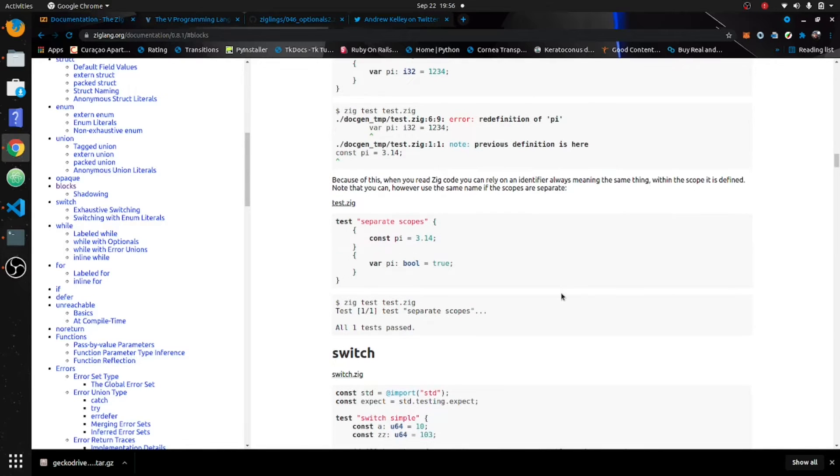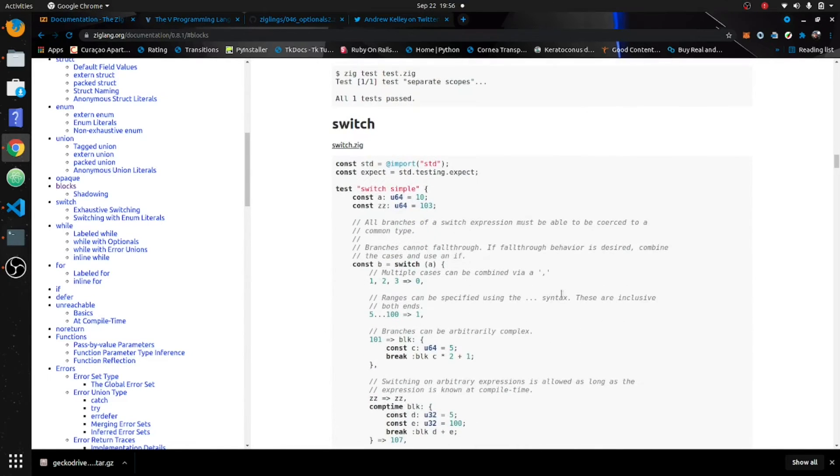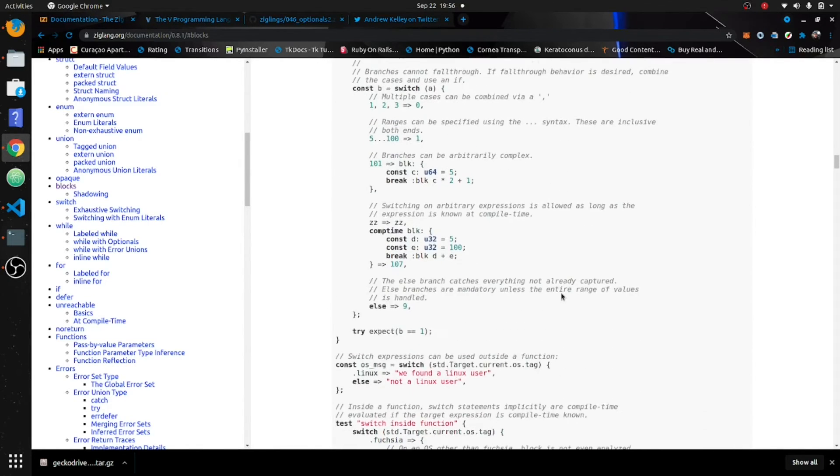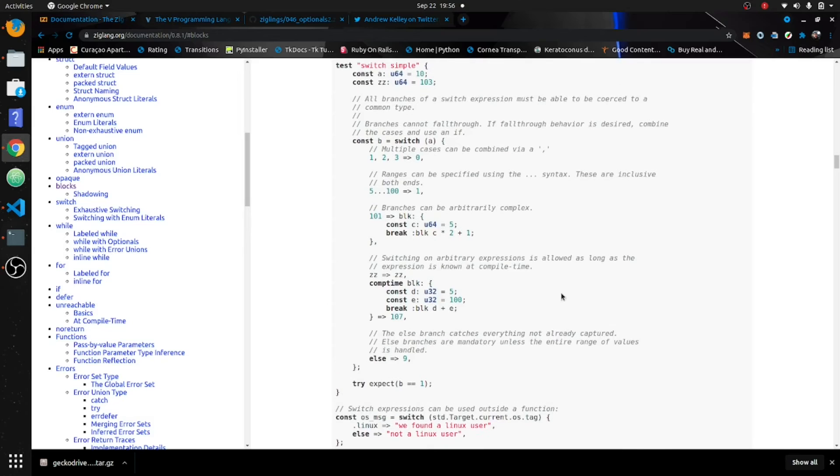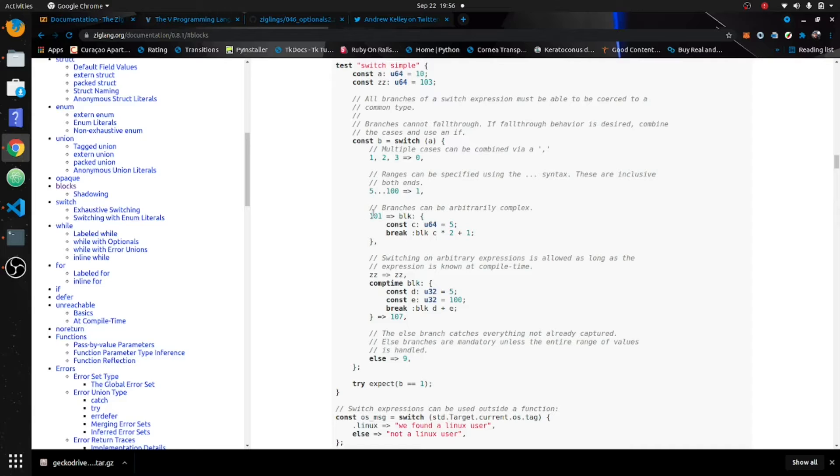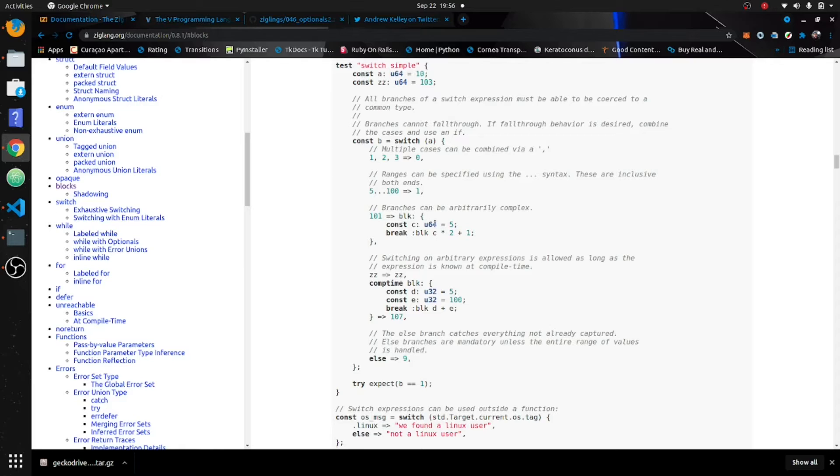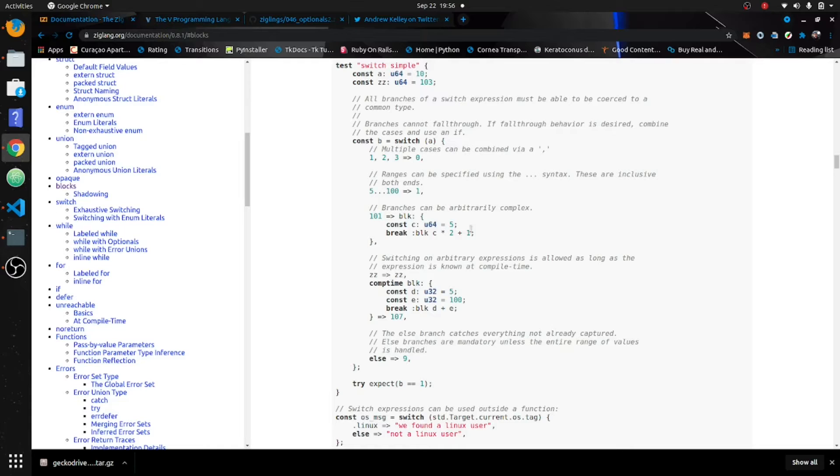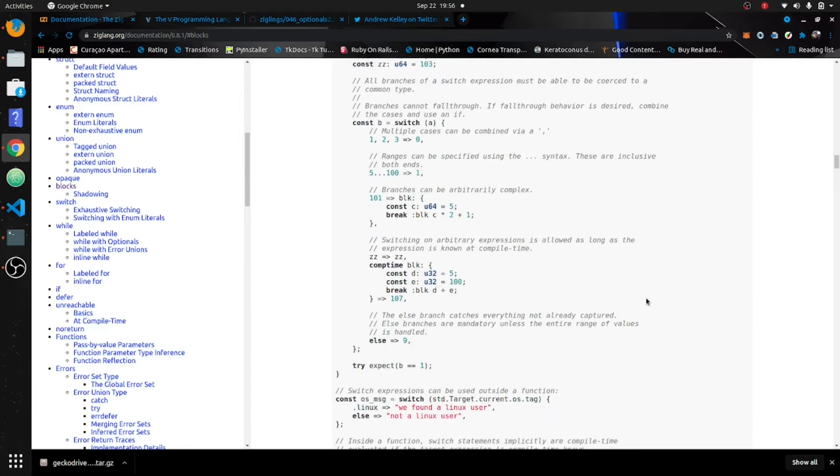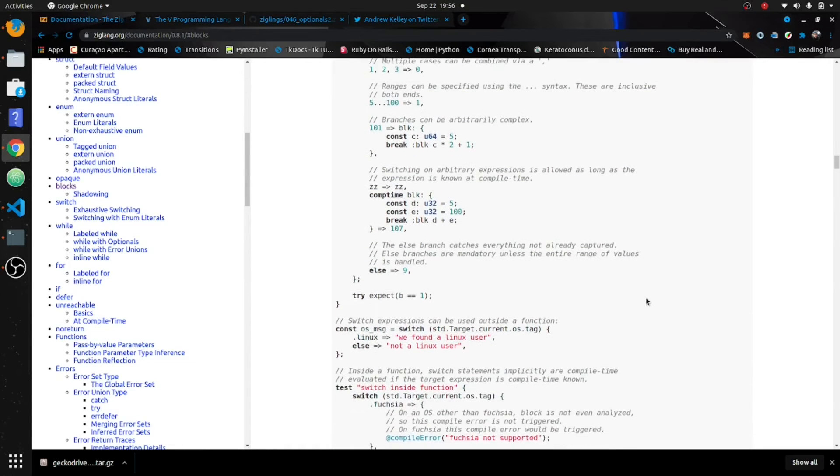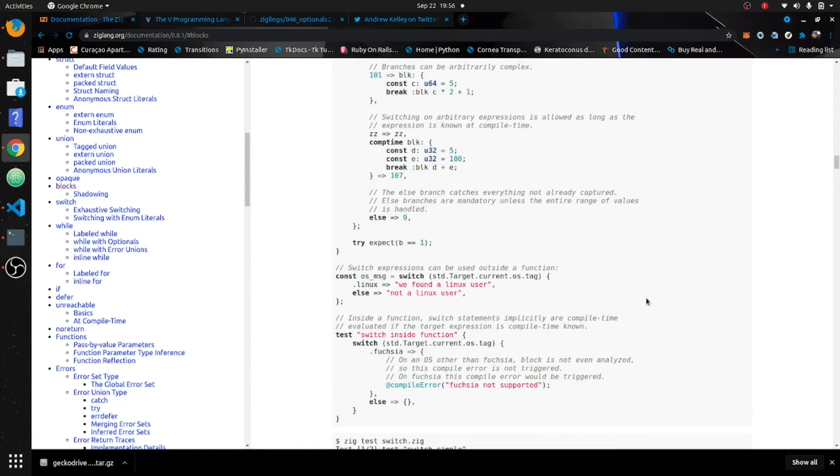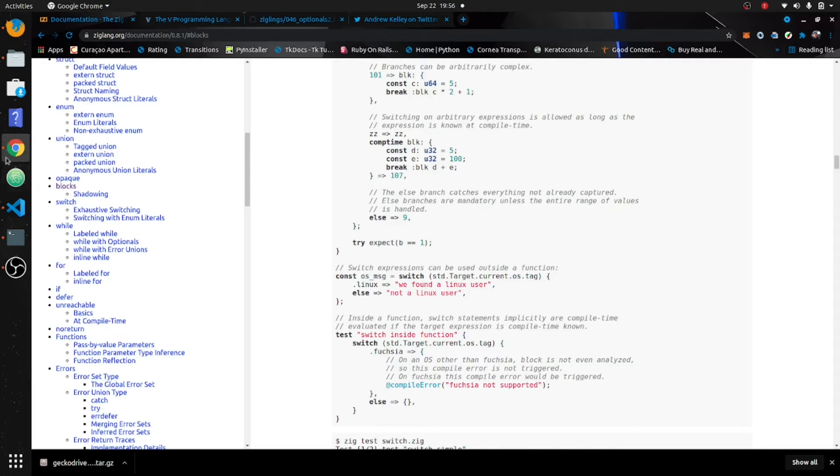You could also use this in a switch statement right here. You can see that if it's between five and one hundred it returns a one, if a is one-oh-one it's gonna create a new constant and multiply that by two plus one. You can also see we can return strings right here. All right, so let's get into some code.